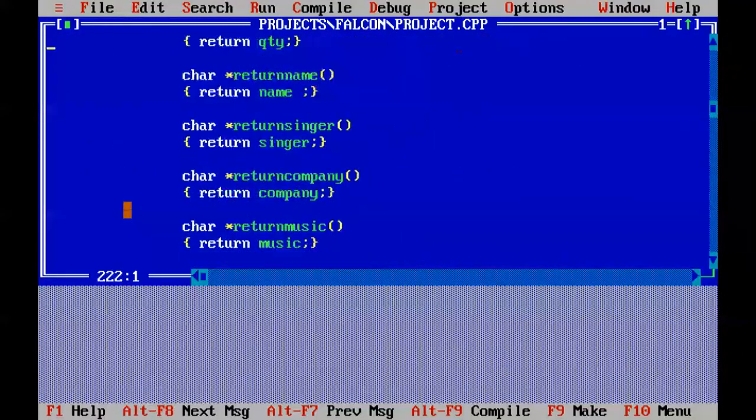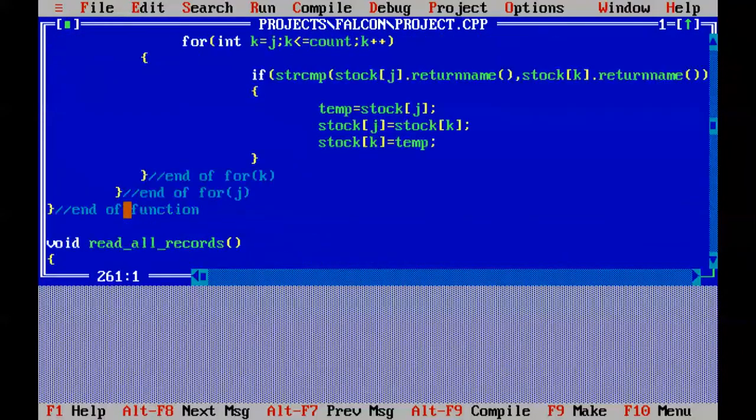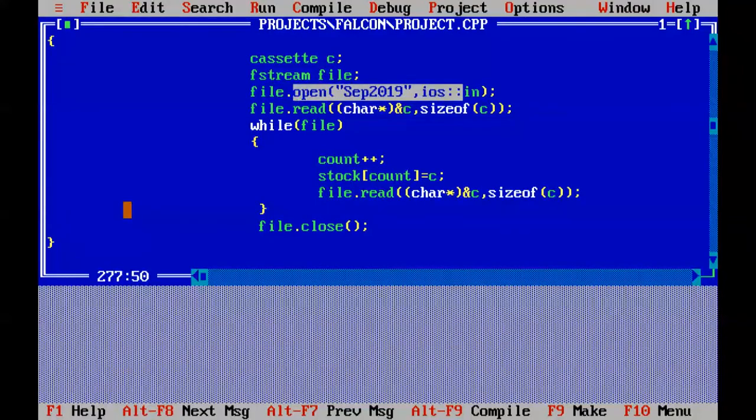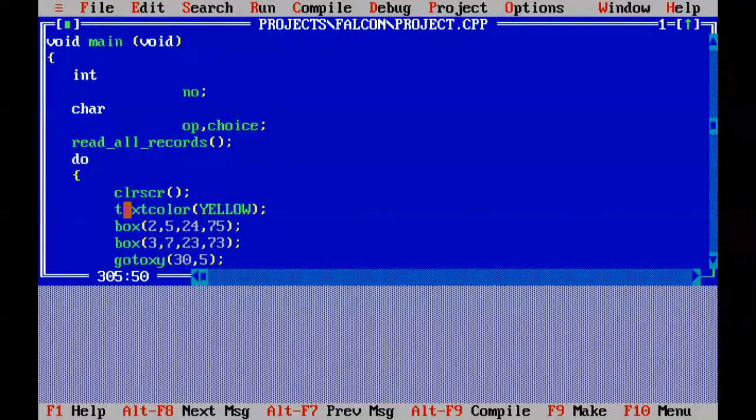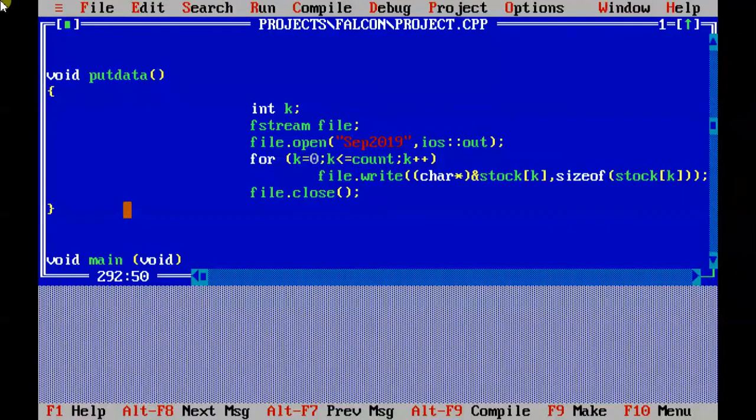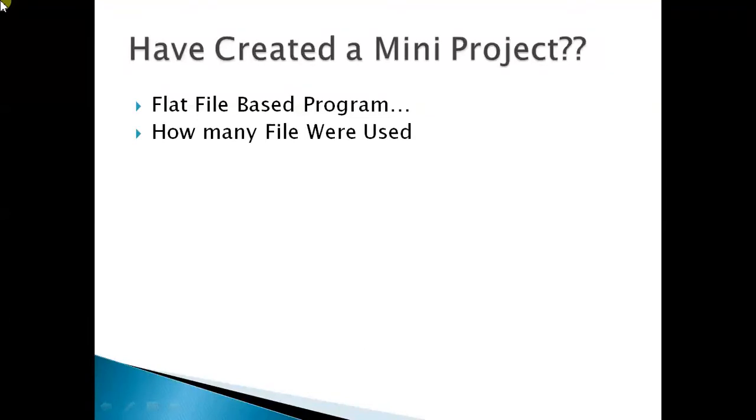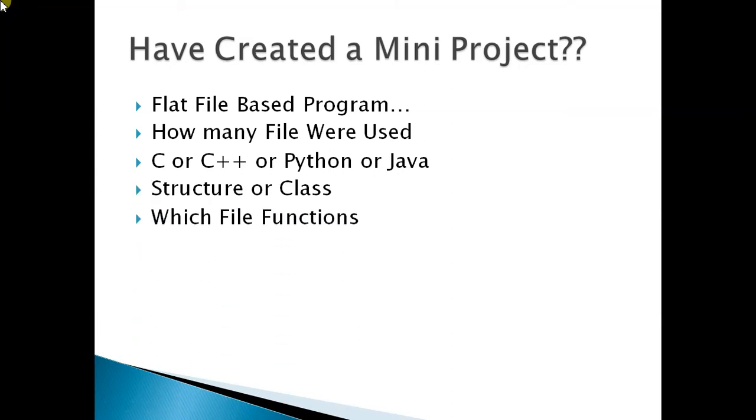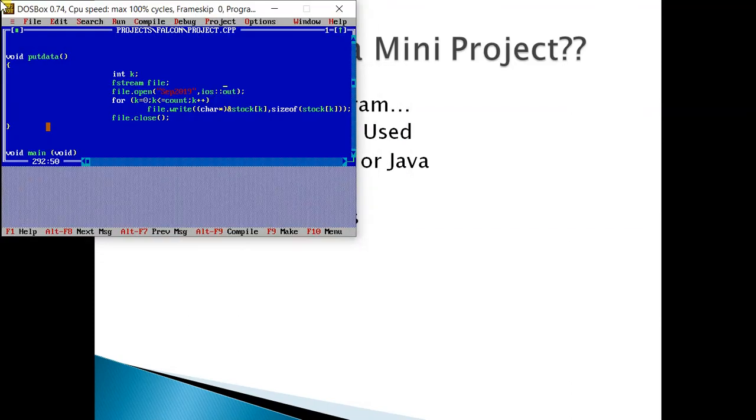What I wanted to ask from you is how many files have you used. Secondly, you have developed this program in C, C++, Python or Java. Does it have structure or class? Which file functions have you used? Like in my case you can see it has file.write, file.read, file.open. Similarly, in your program what have you used? Have you used arrays to manage some kind of data?